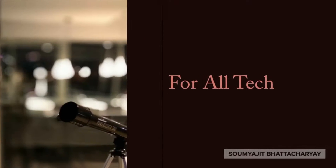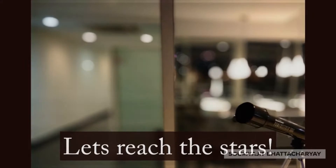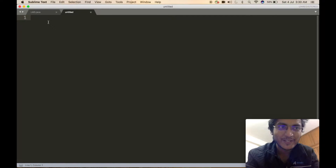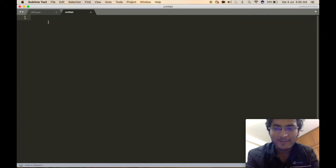Hello everyone, this is Samejit here. Welcome to my channel. Today in this video I have discussed in detail about the entire code of low-level design of a library management system. In this video I will be coding the entire solution for the low-level design of library management system.